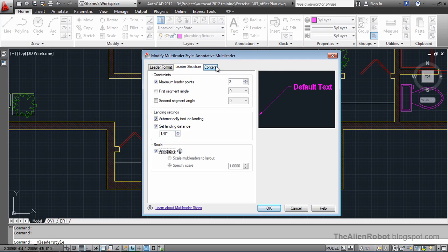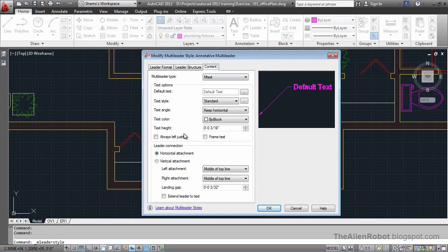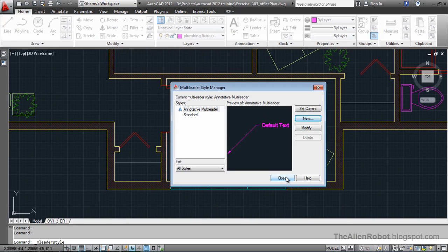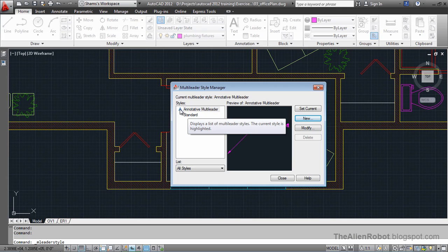And let's go to the content. And make our text size a little smaller. That's great. Come down and click OK. And notice the annotative icon appears just beside our annotative multileader style that we just created.